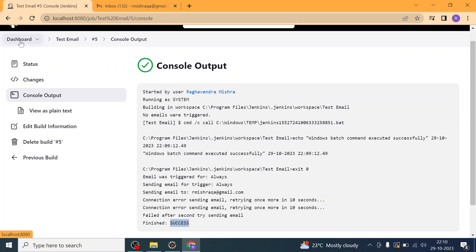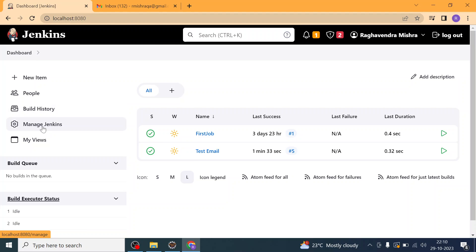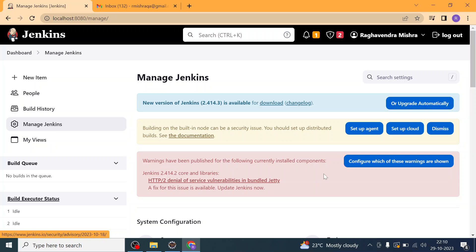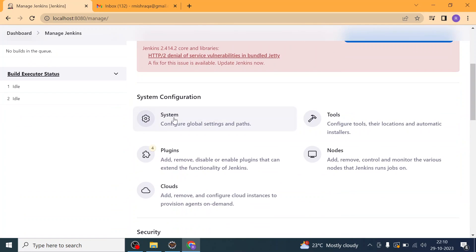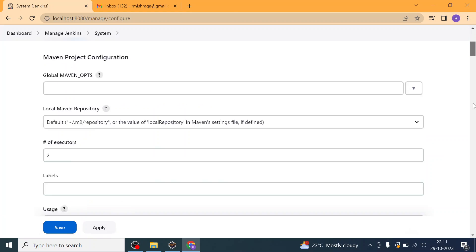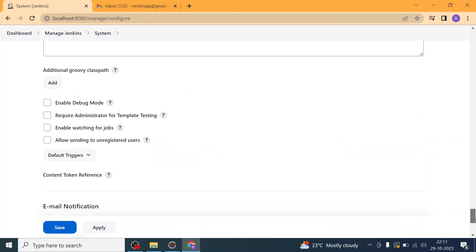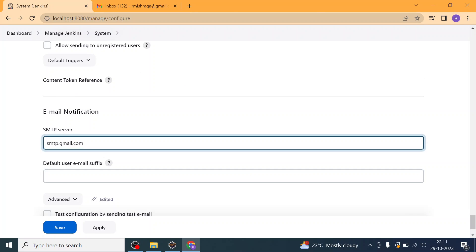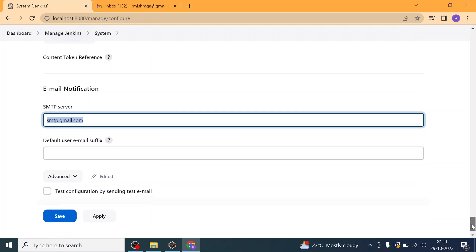So when we get this error, what do we do? Let us understand the Jenkins configuration and validate it. We'll go to Manage Jenkins, then to System configuration, and scroll down to check the Email Notification section. I am using the Gmail SMTP server: smtp.gmail.com.